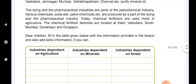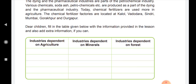Dear children, fill in the table given below. Write the information provided in the lesson and also add extra information if you can. Fill in three columns: industries dependent on agriculture, industries dependent on minerals, and industries dependent on forests. We will see in the next video about transportation in India.